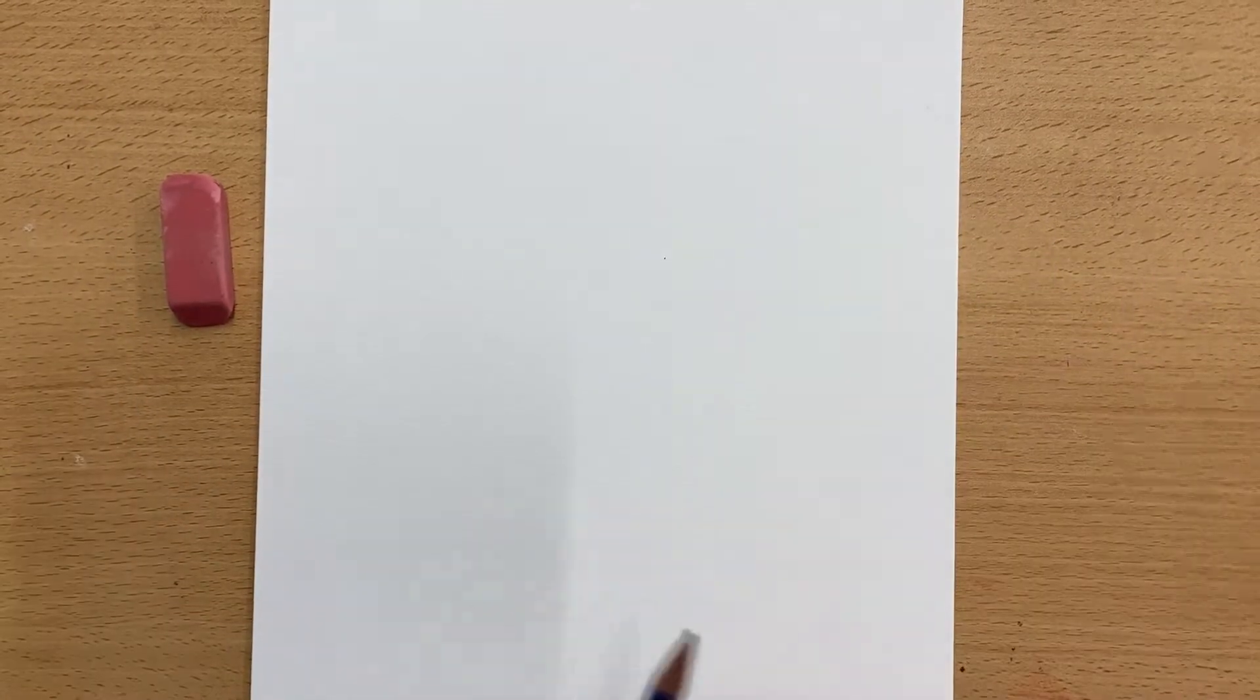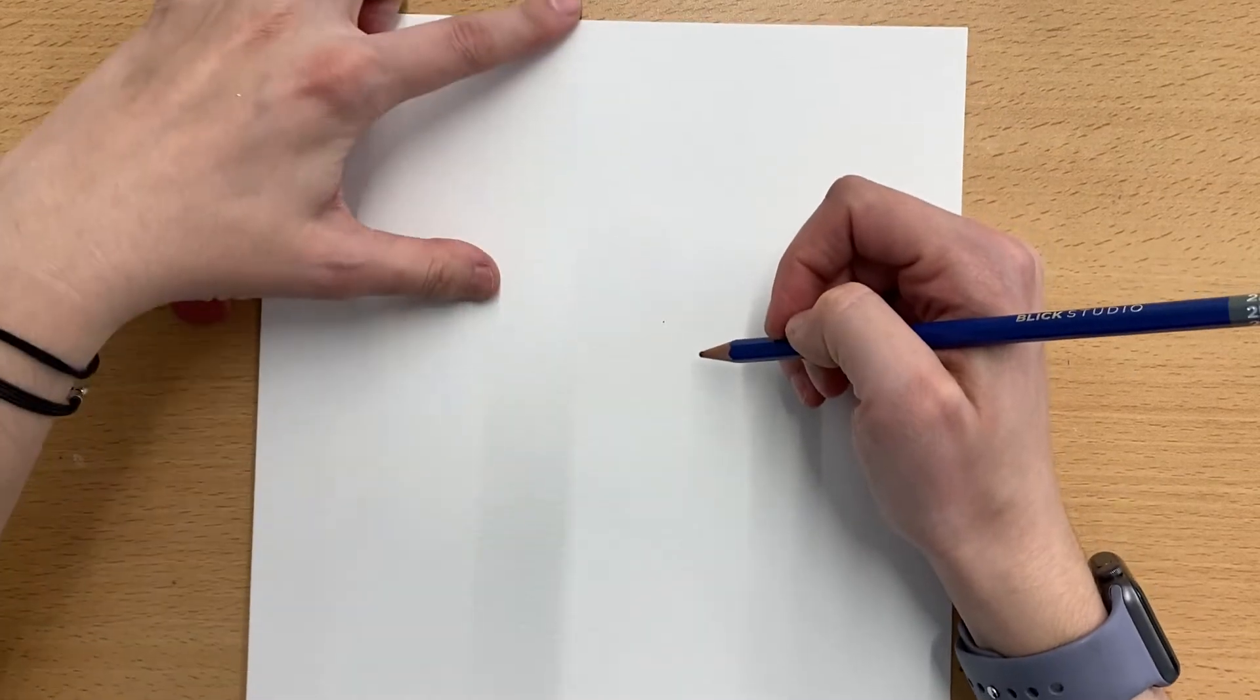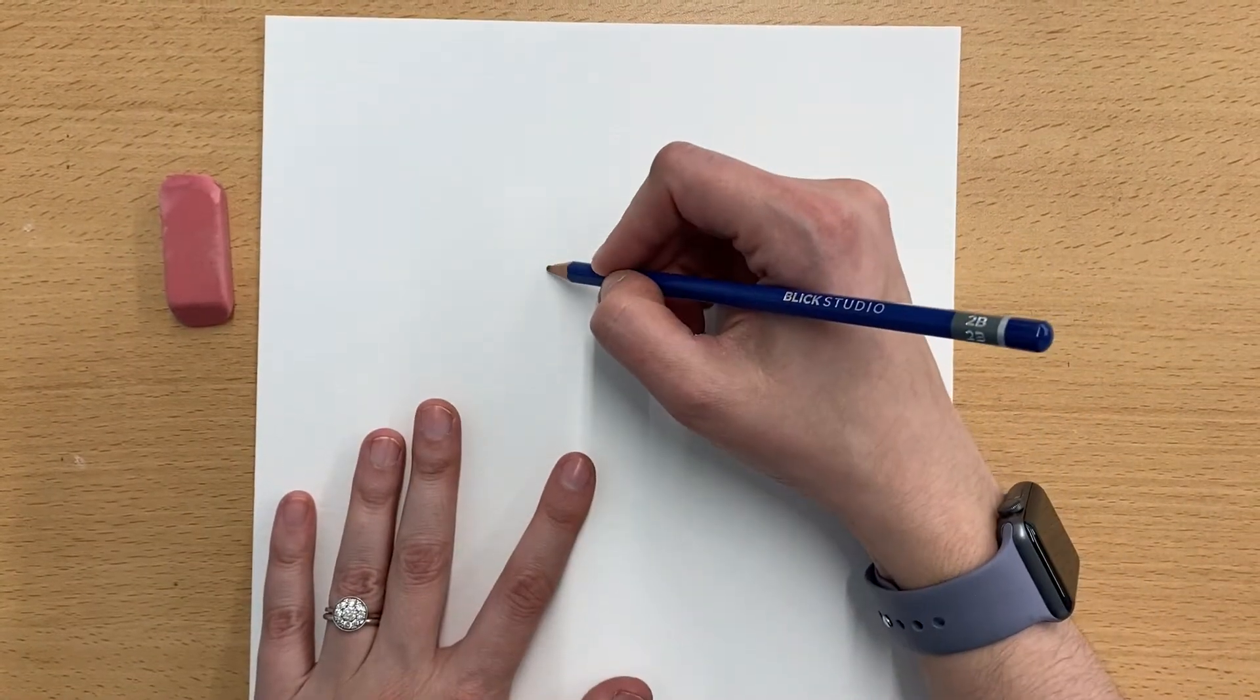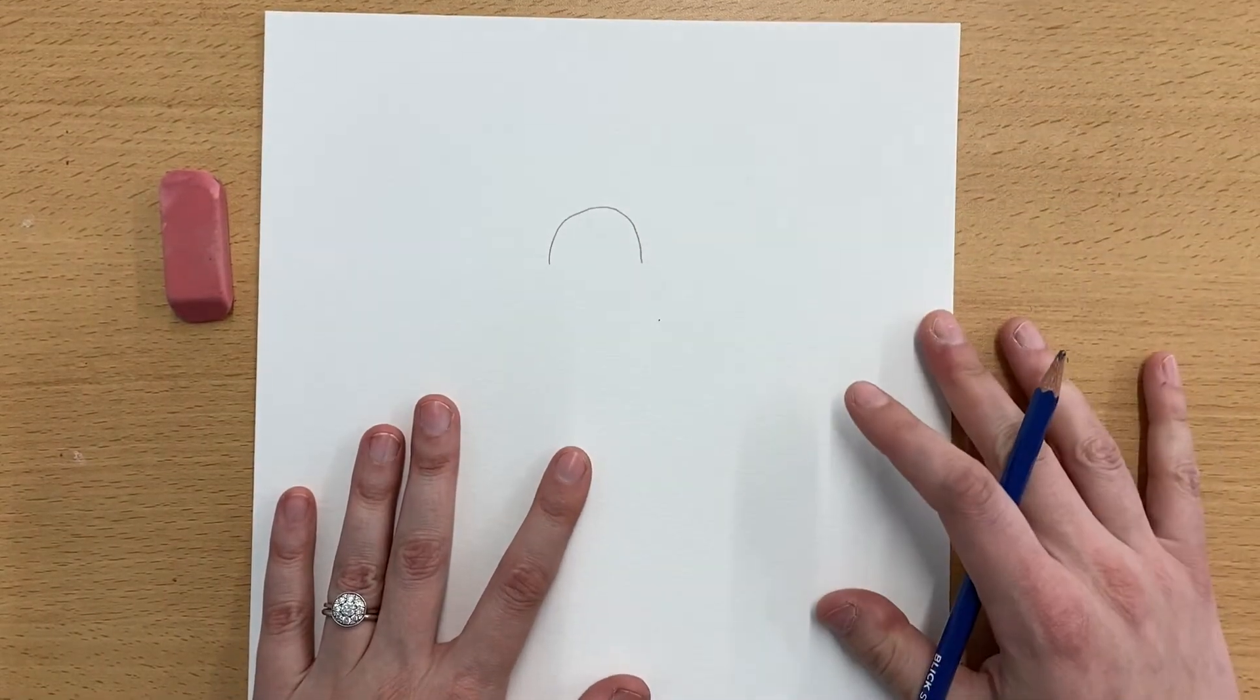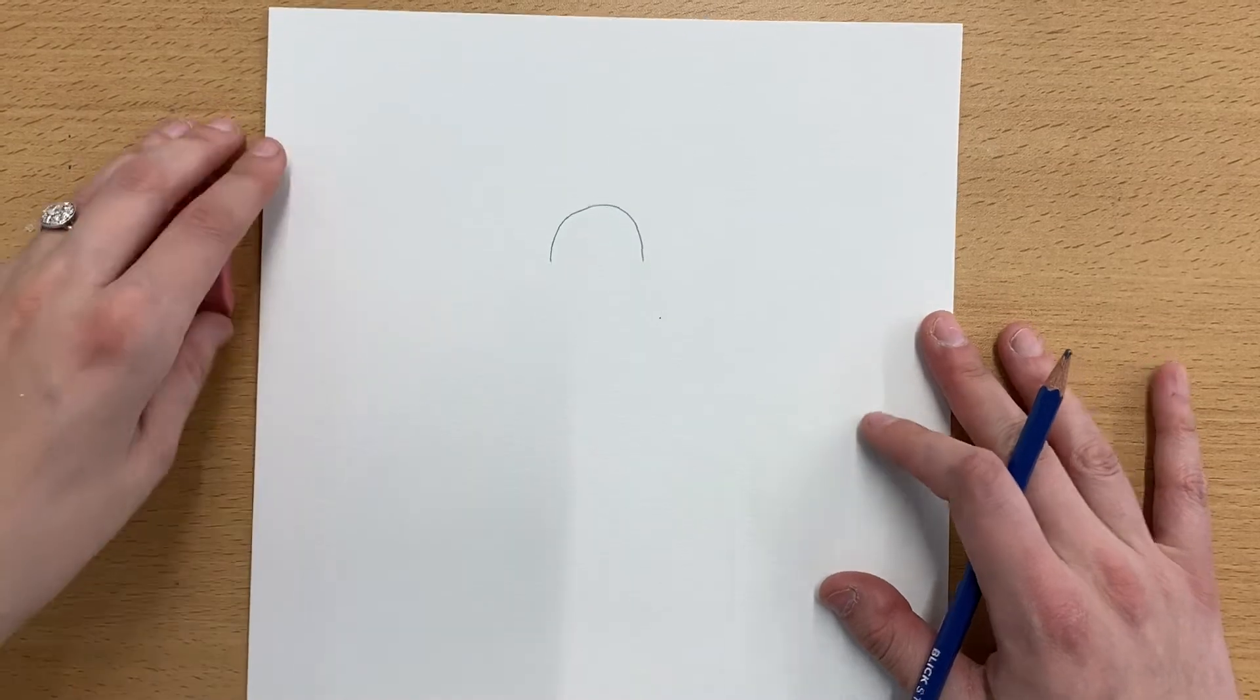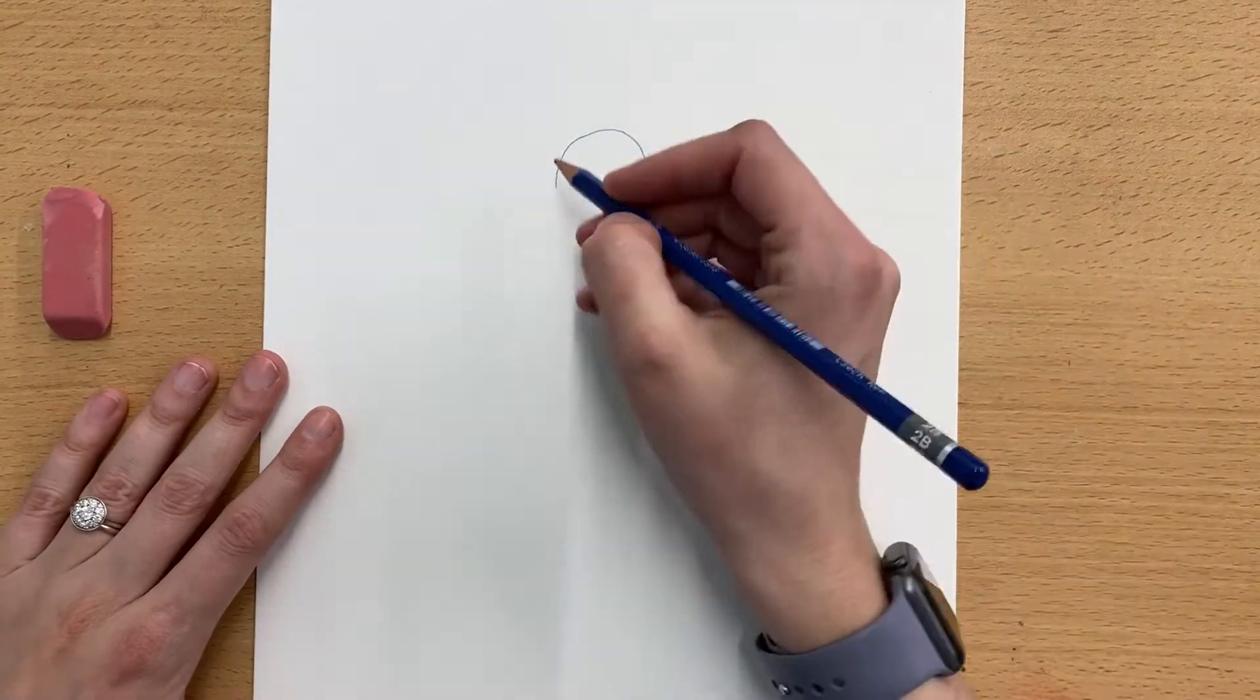All right, so the very first thing that we'll want to do near the top of the paper, but with a little bit of space still, we are going to draw an upside down U shape. This is going to be your person's nose. All right, so after you have that part,